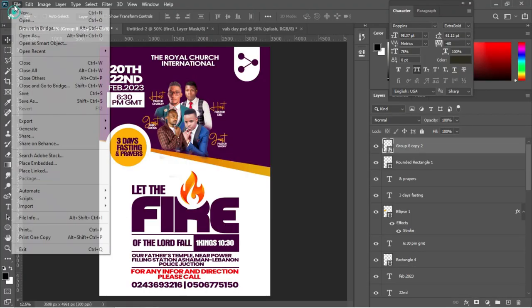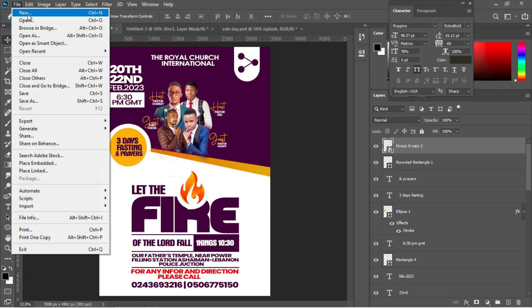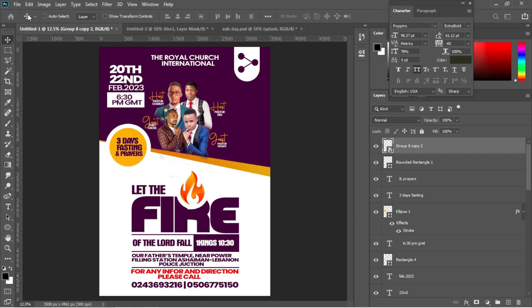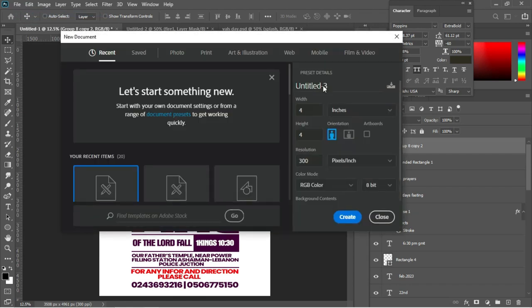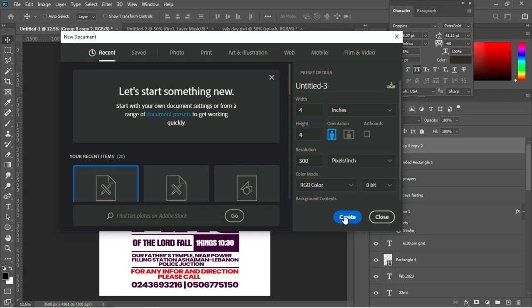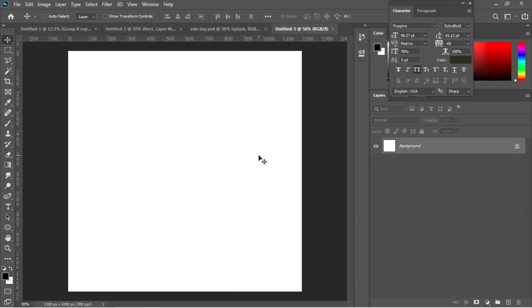To create a new document, go to File > New. I'm going to leave the paper size in inches and set my width and height to 4x4, with the resolution at 300 pixels per inch, then hit OK.